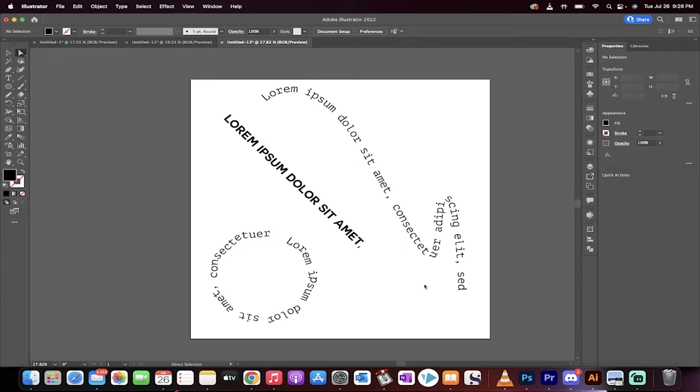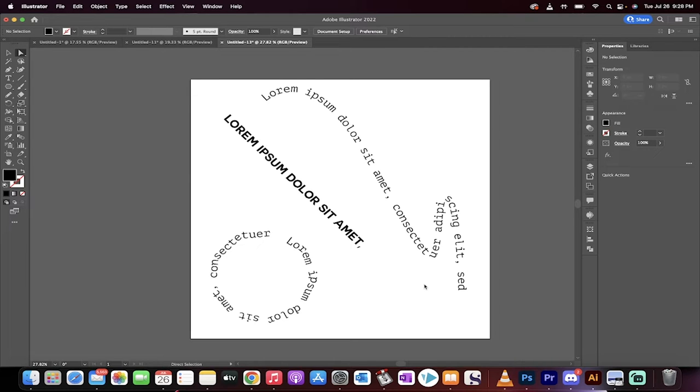Hello everybody, welcome back to another Adobe Illustrator tutorial. In this one I'm going to show you how to type text along a path, or along a shape, or a line, or all those different things you can imagine.